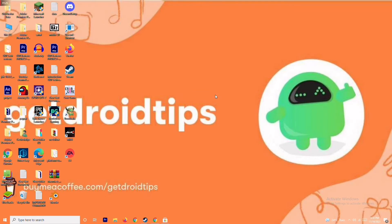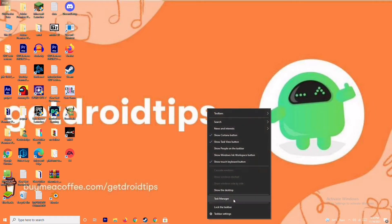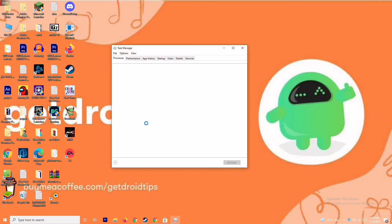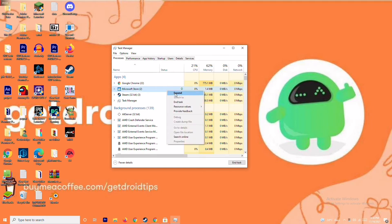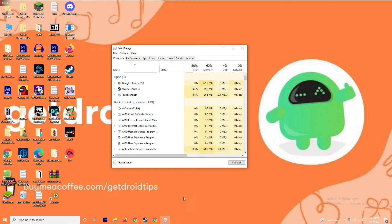After that, you have to close background running tasks. Sometimes many things will be running in the background and this will be affecting your game. Open the Task Manager and make sure no heavy applications are running in the background. For example, if Microsoft Store is running, select it, right click, and go for End Task.